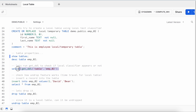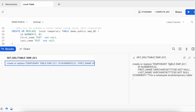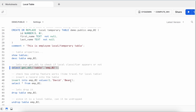Running GET_DDL on the local table shows that Snowflake does not include the LOCAL keyword in the generated DDL — it is directly classified as a temporary table. Now let me insert one record into the emp_02 table to check whether it supports time travel, even though we've seen the retention value equals 1.